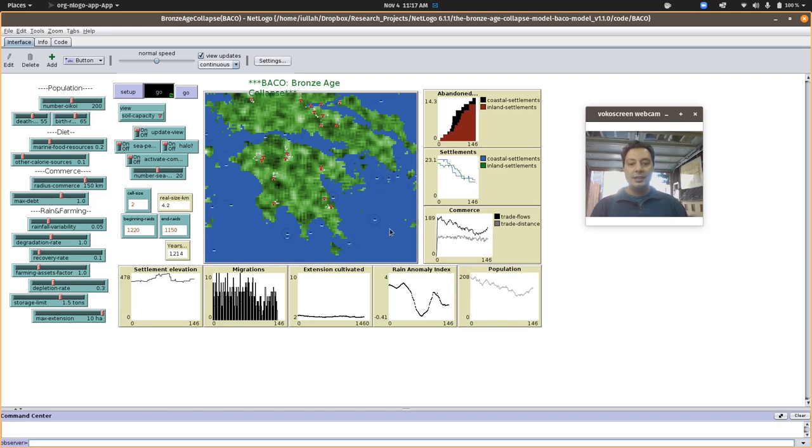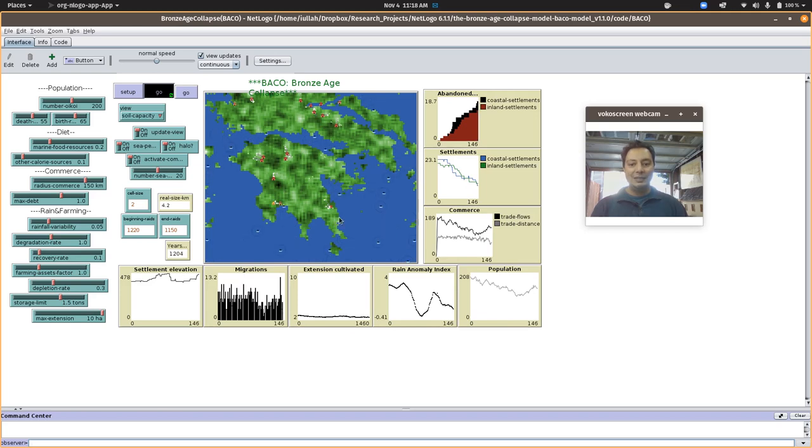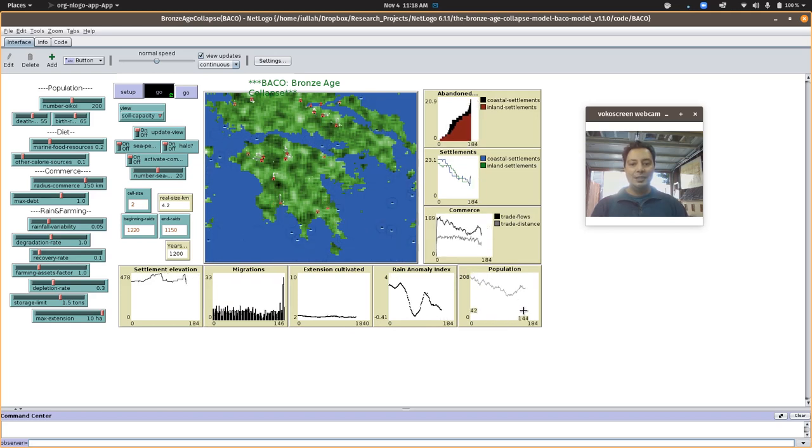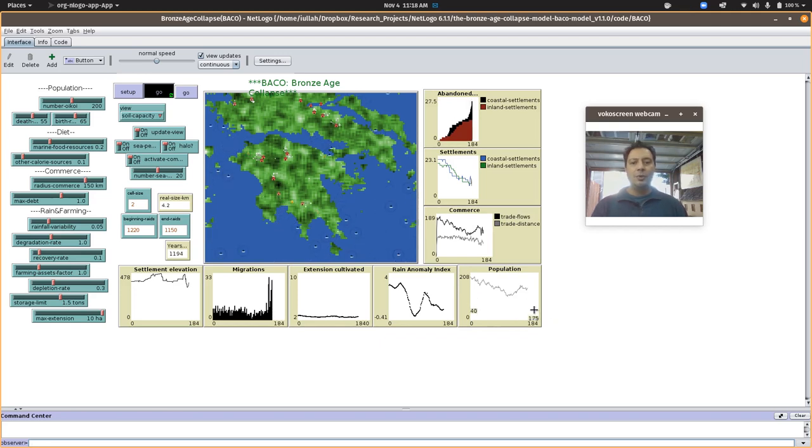The initial parameterization shows the sea people are actually doing their thing. And the number of settlements is getting smaller and being abandoned and driven inside. Now we can see the sea peoples moving around, raiding pretty aggressively.